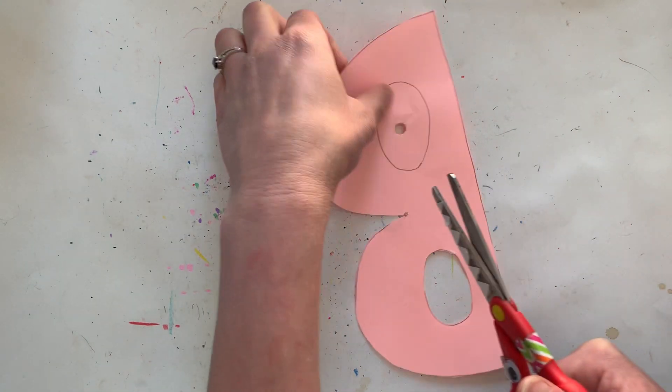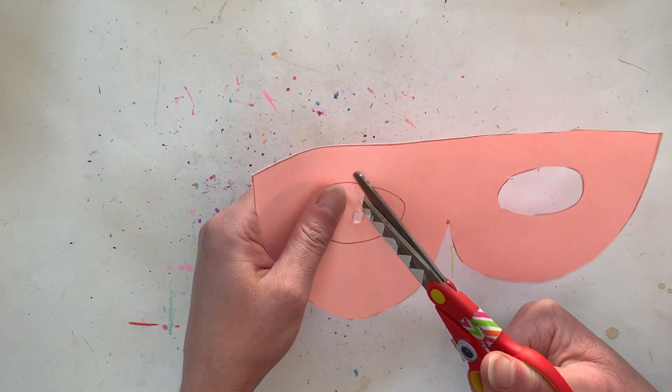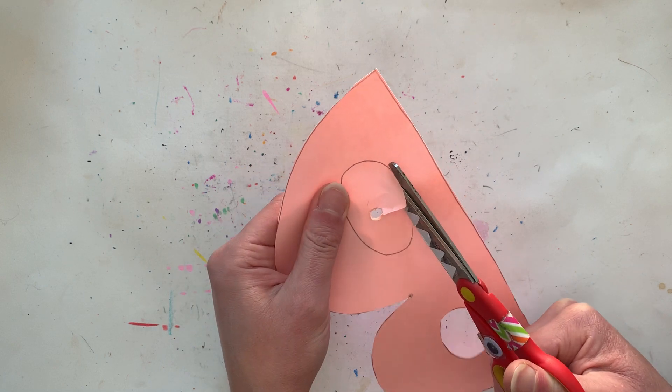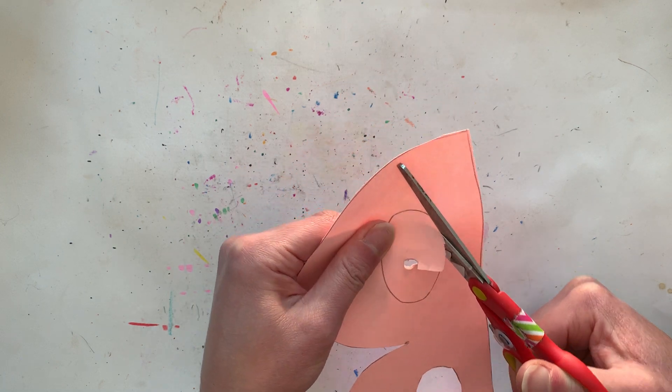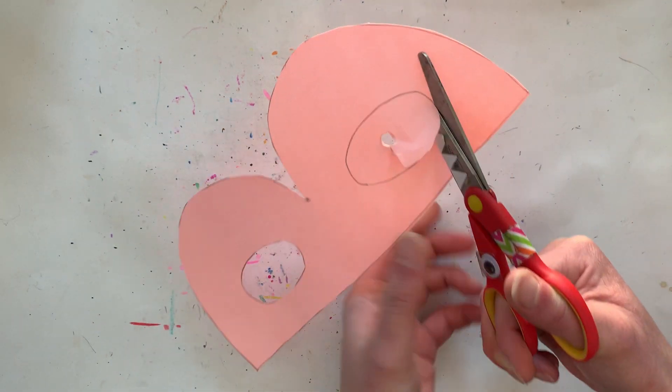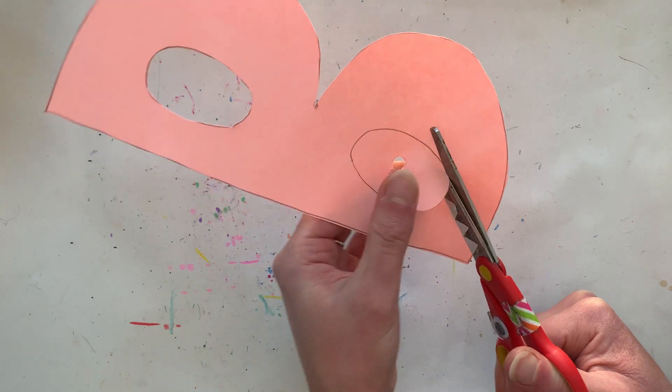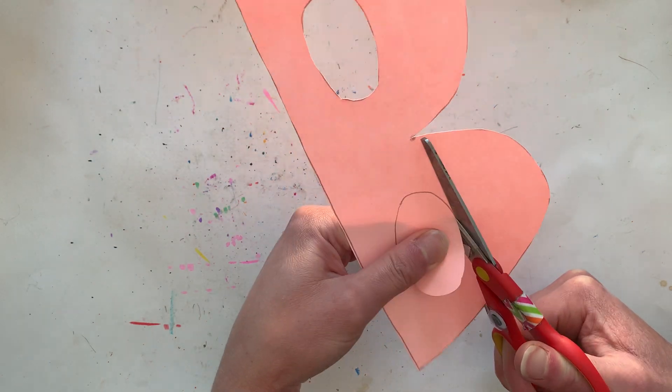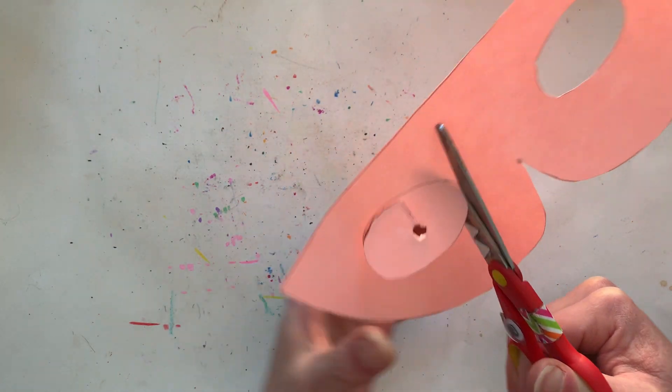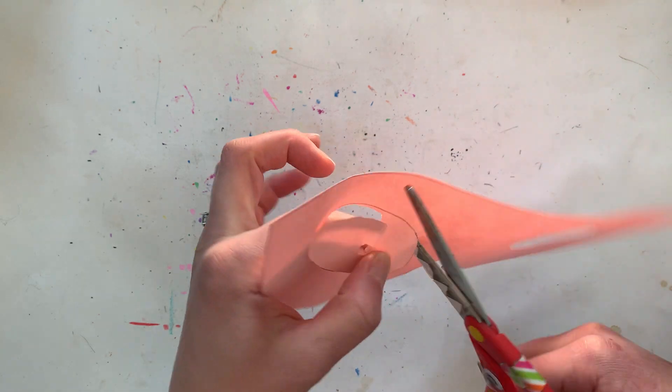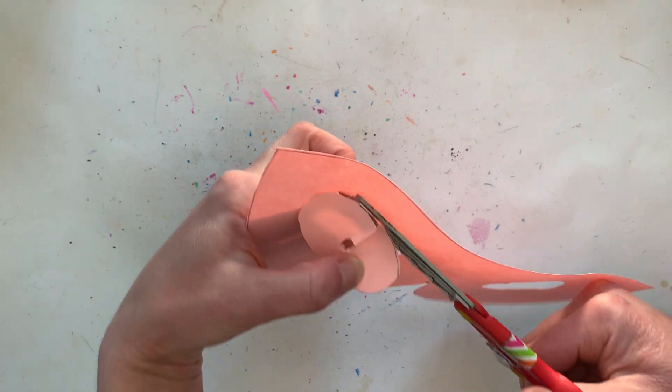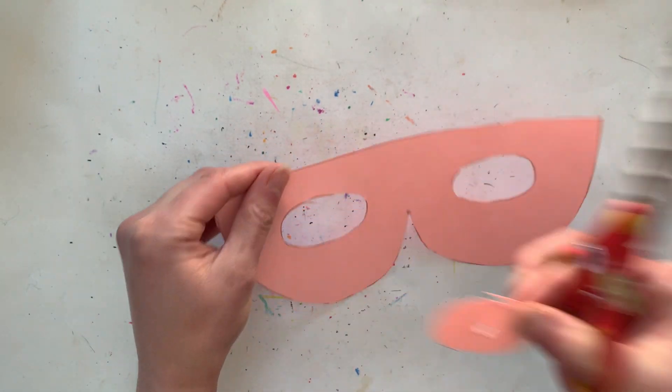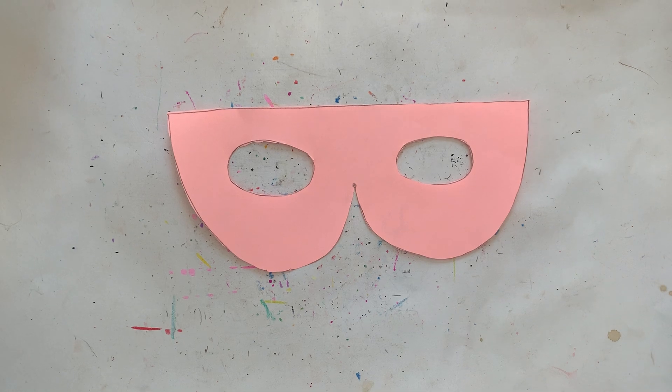All right let's do this one real quick, so we're gonna get our scissor in that little hole that we made, it's like a little window. All right now we're gonna cut out this shape. Okay perfecto.